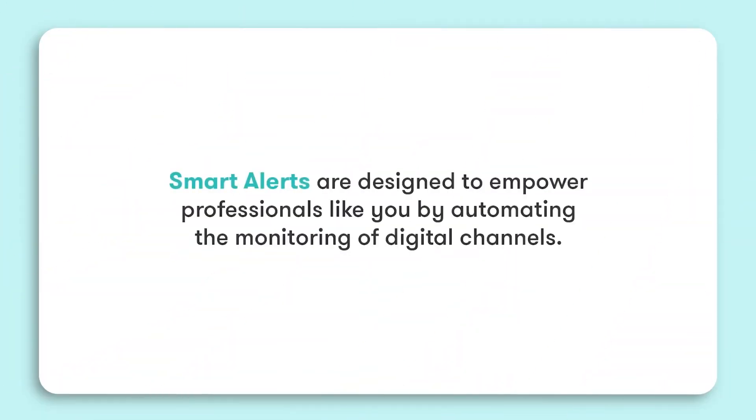In the fast-paced world of communications and marketing, staying ahead of brand mentions, market trends, and public perception is crucial but also challenging. Smart Alerts are designed to empower professionals like you by automating the monitoring of digital channels. Whether it's social media, news outlets, or industry-specific discussions, our alerts ensure you don't miss an important mention or event.